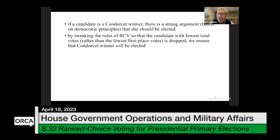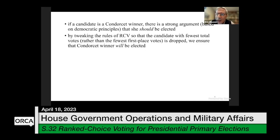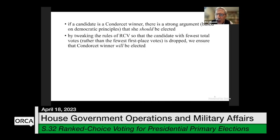These days we have very fast, automated election tabulation methods, and so my proposal would be easy to put into practice. But at this point, so many places have already adopted standard ranked choice voting — that's what people know about. The method I'm proposing is not yet as well known, simply because of the historic accident that ordinary ranked choice voting was adopted first.